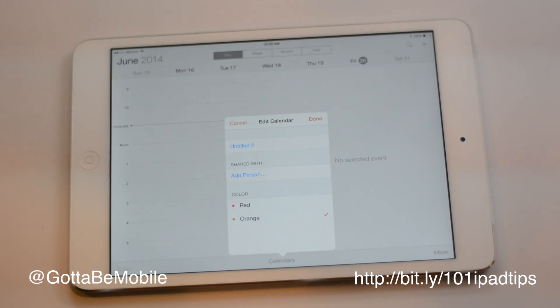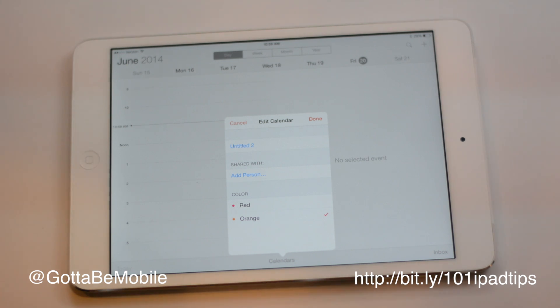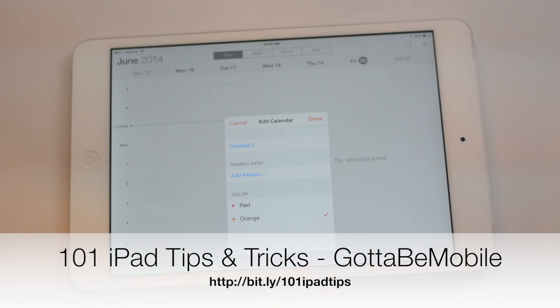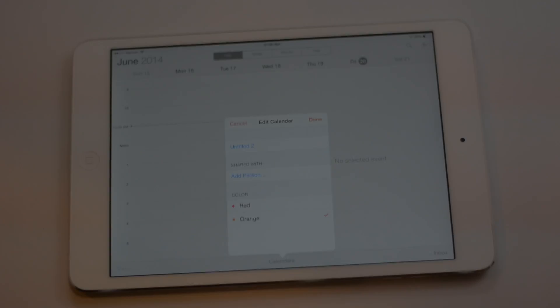You can check out the description down below for a link to 101 iPad tips and tricks and you can head over to GottaBeMobile.com and check out more about everything you need to know about your iPad. We'll see you next time.